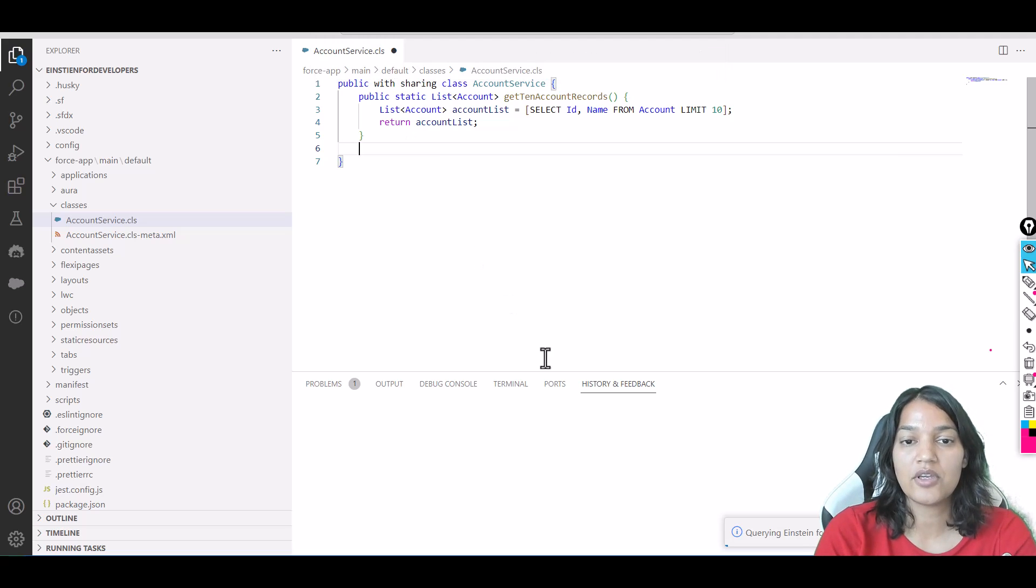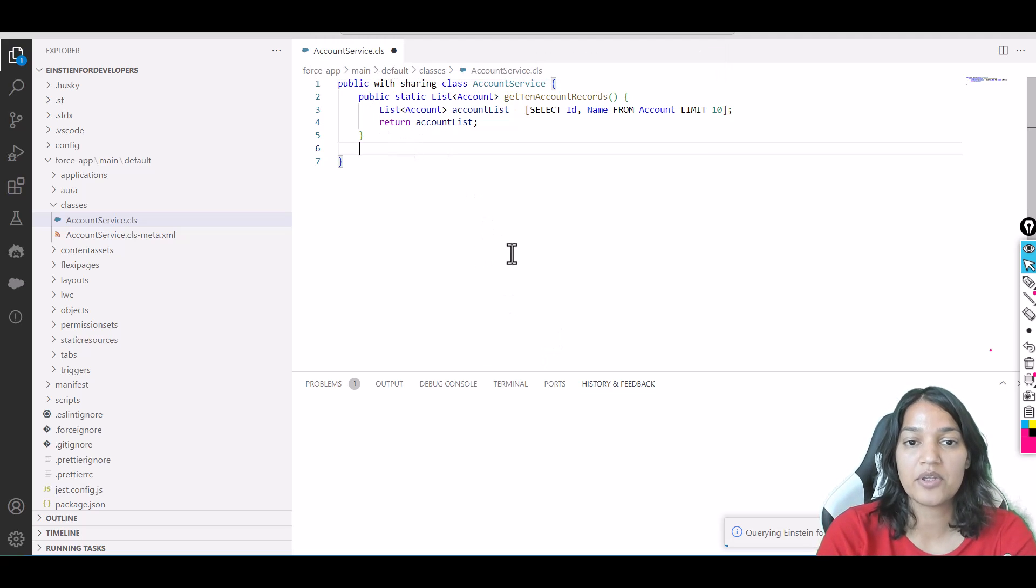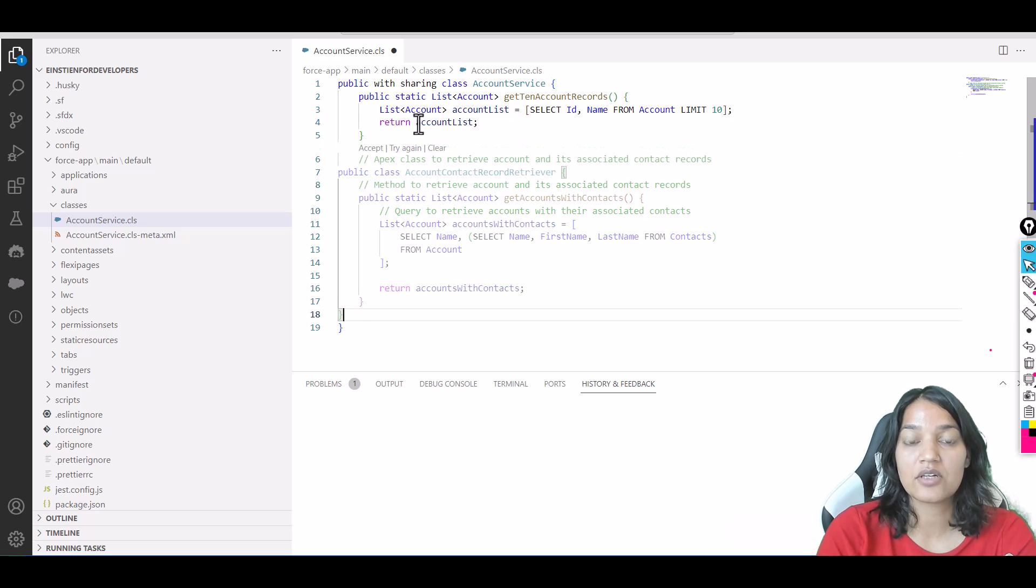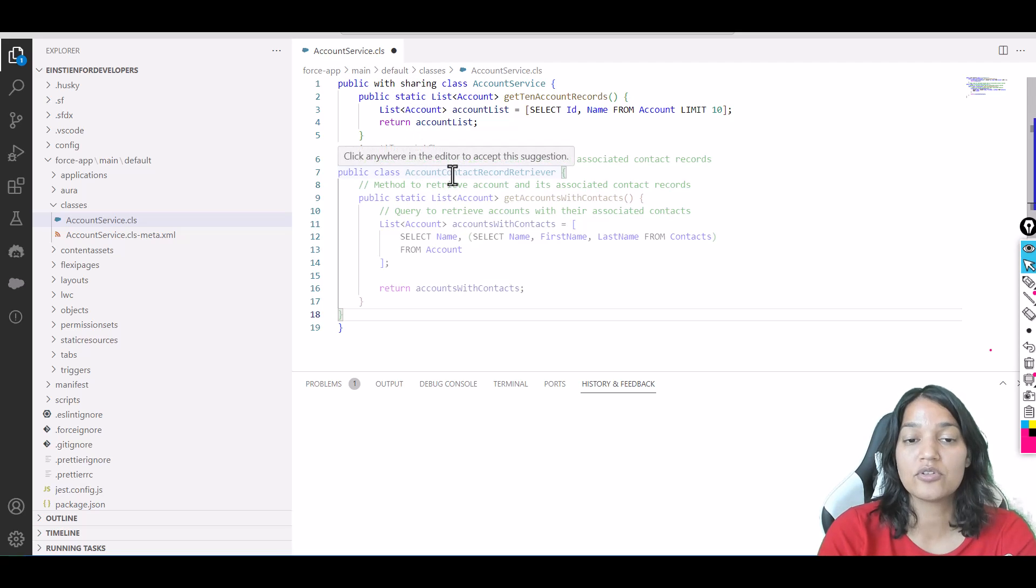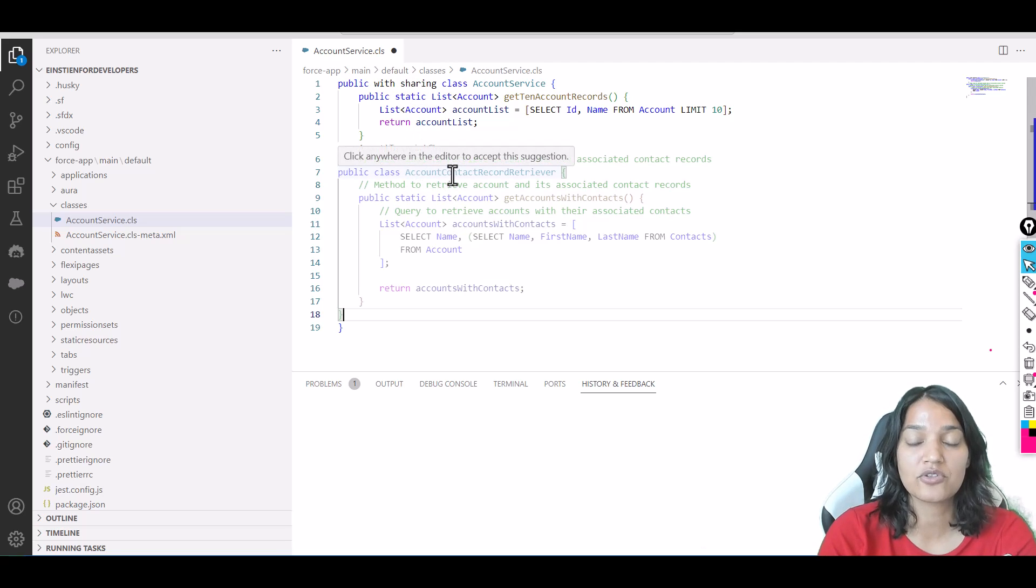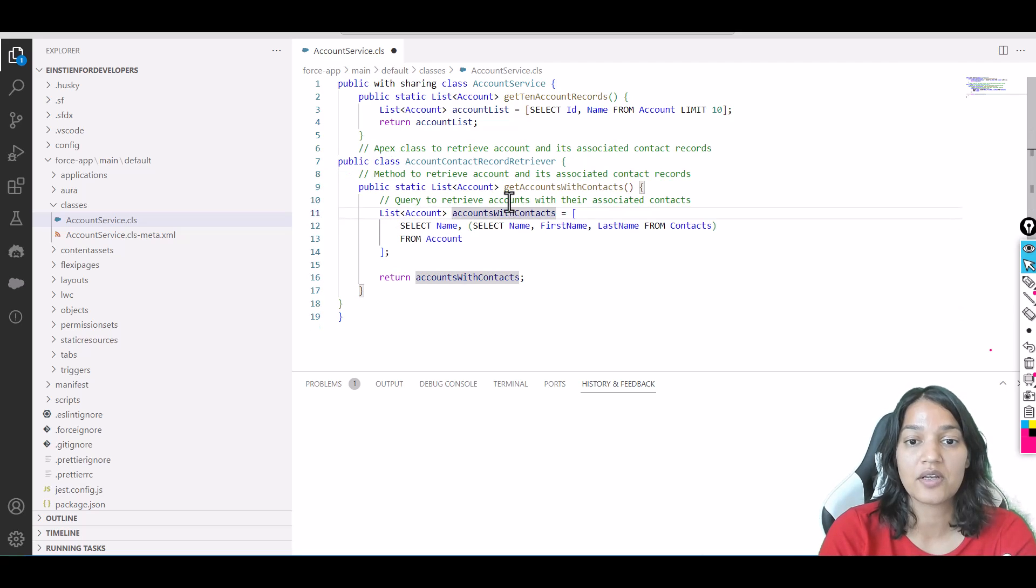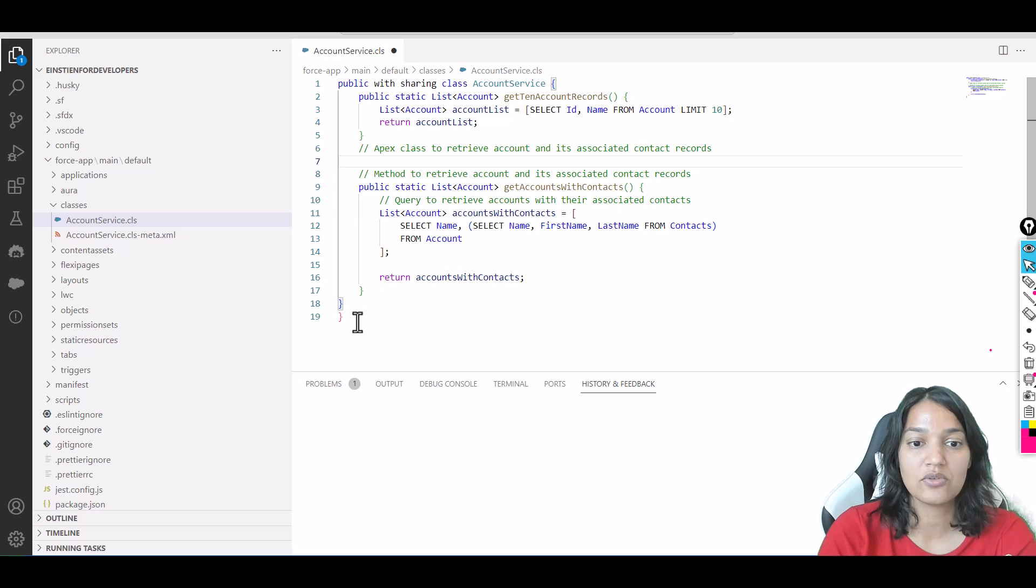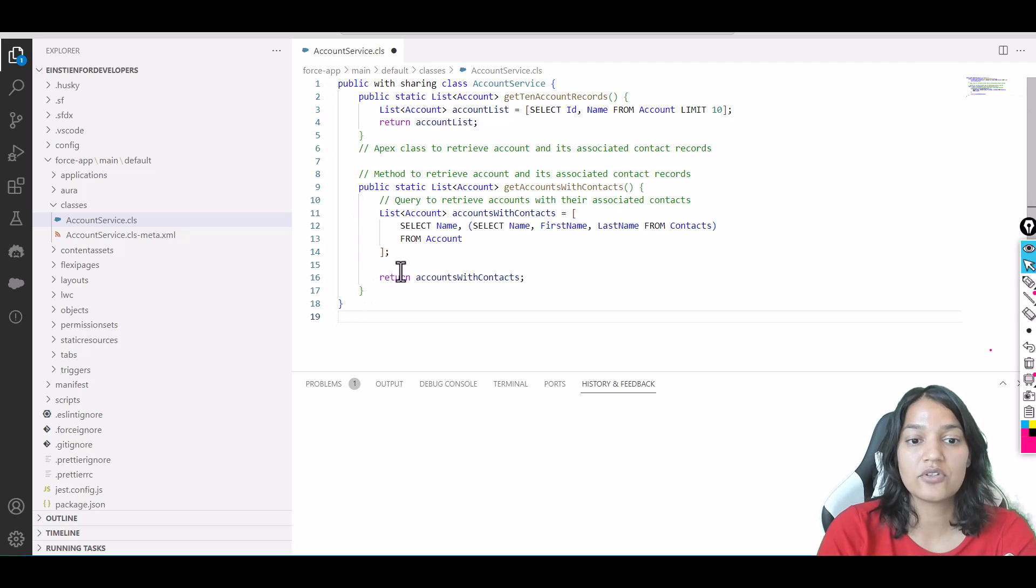Now you can see it's creating another method for you. It does create another class—I've been telling you this is a beta version, so don't worry about it. We got the method, but we can get rid of this extra class because we don't need it. Go ahead and delete it.